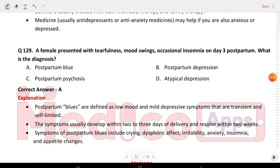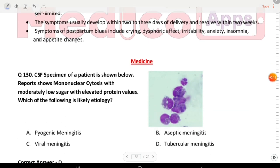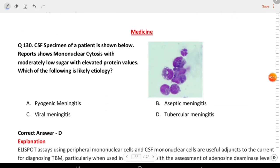Next question: a female presented with tearfulness, mood swings, and occasional insomnia on day 3 postpartum. What is the diagnosis? Next question — medicine.